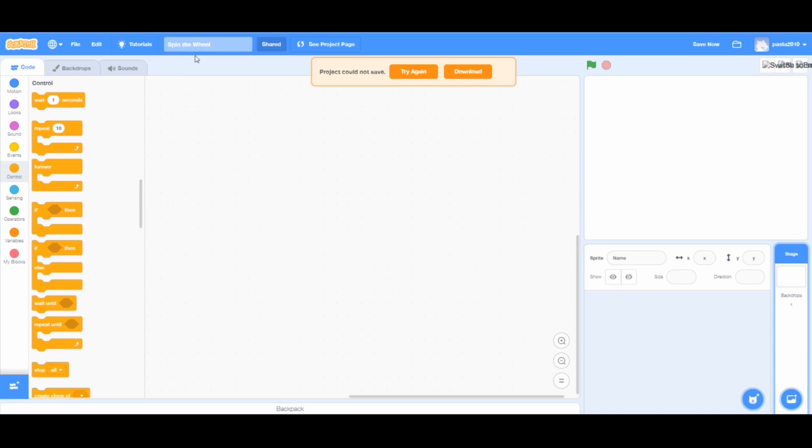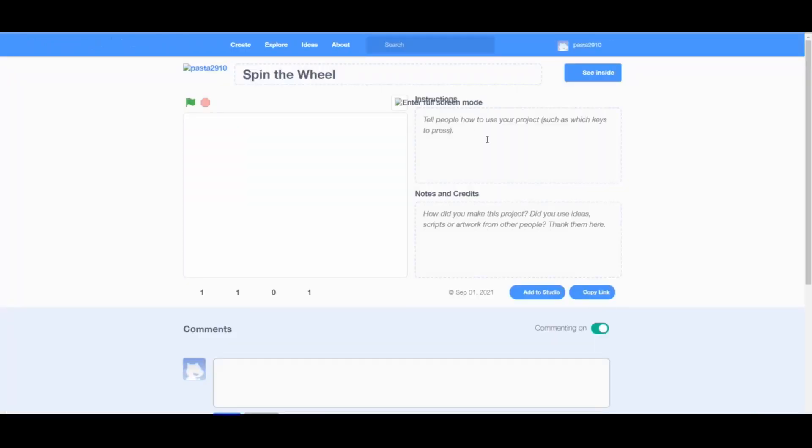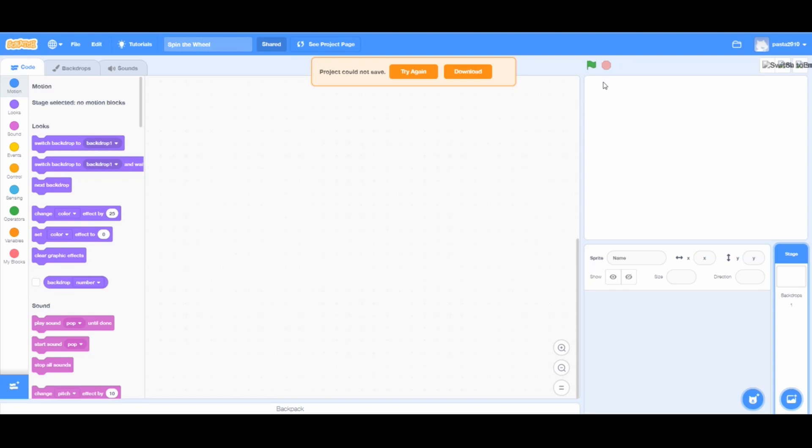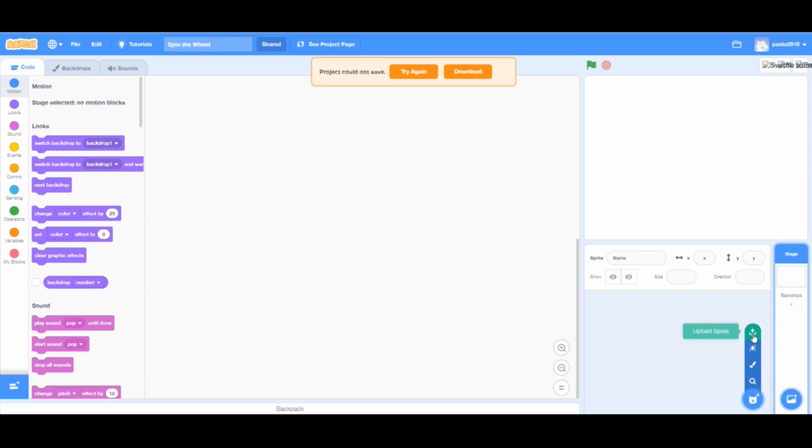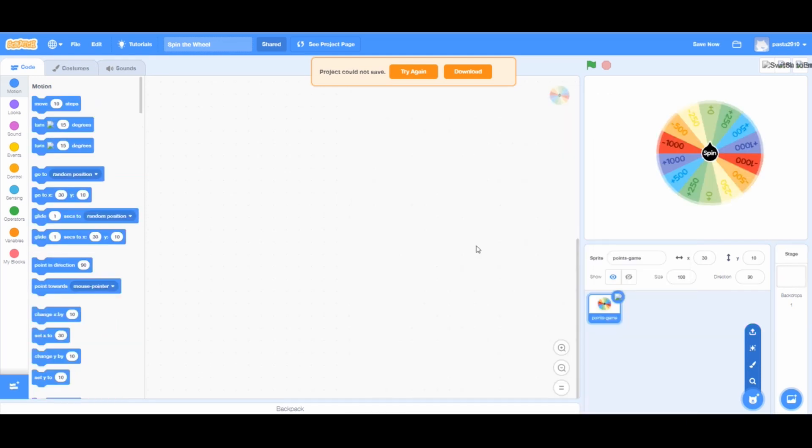First I will be sharing the project I am making so that if you have any problems you can check the link of my project given in the description below. You can remix, add more conditions for your wheel and even to the problems you have. Then I will hover my mouse pointer to the sprite button and click on upload sprite. The link of the wheel I am using is also in the description below.